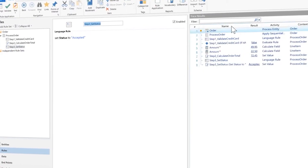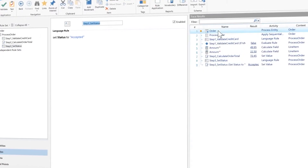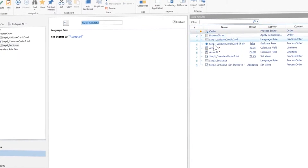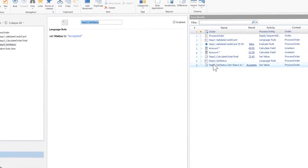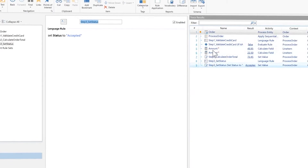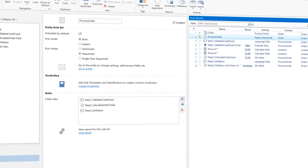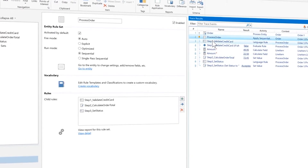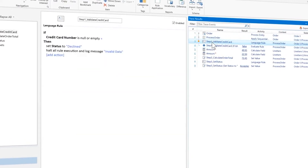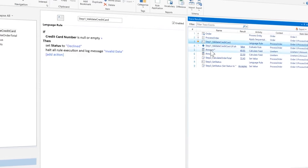After creating a series of rules, the user can review the list of operations they've created to get a better idea of the overall processes that will take place once the application receives the necessary data.